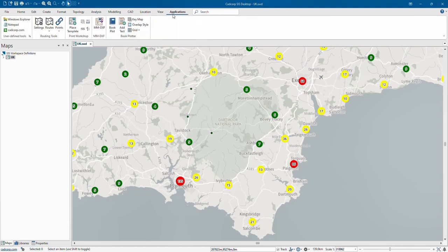The final tab is Applications. You can download free add-ins from the CAD Corp website, and they will appear in this tab. Examples include the routing tools, print workshop, and book plotter.